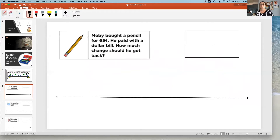Hi third graders. This is Mrs. Wright and today we're going to be focusing on making change. Now let's practice together. Moby bought a pencil for 65 cents. He paid with a dollar bill. How much change should he get back?